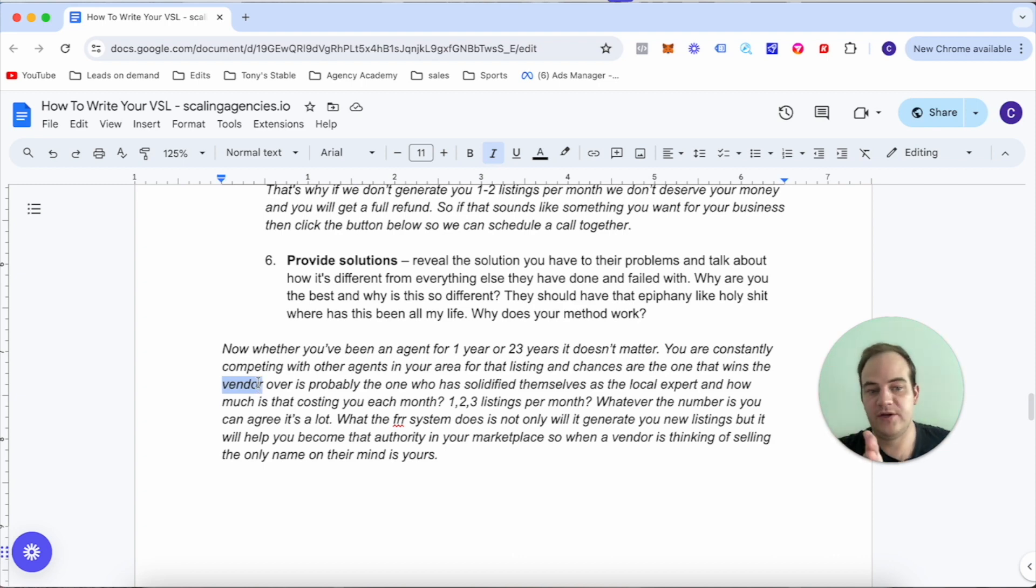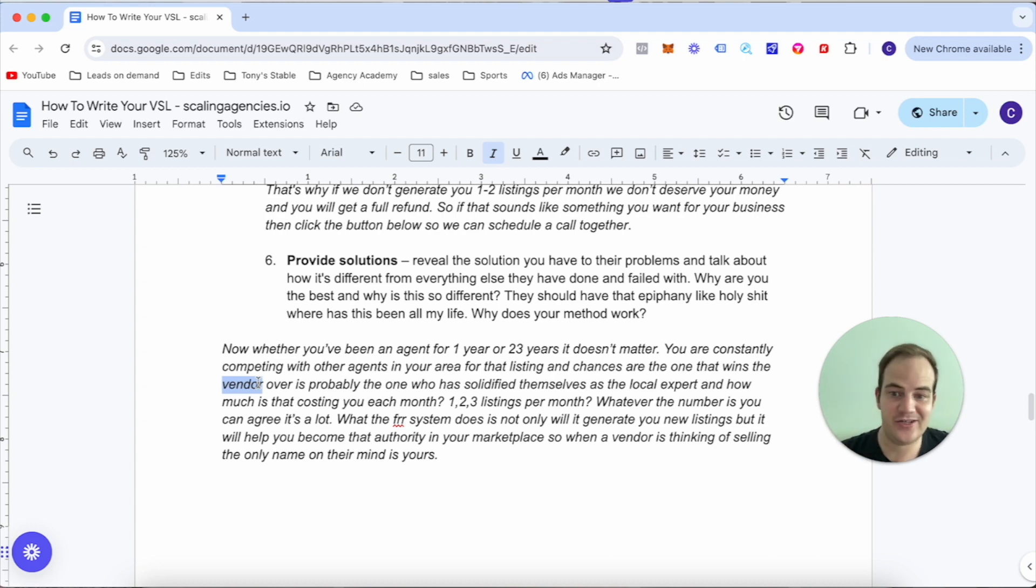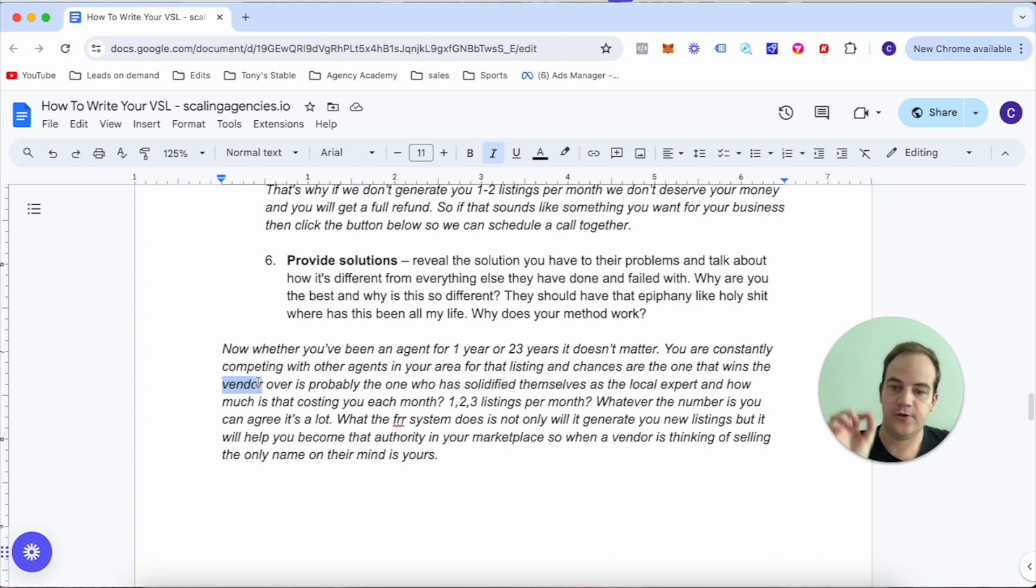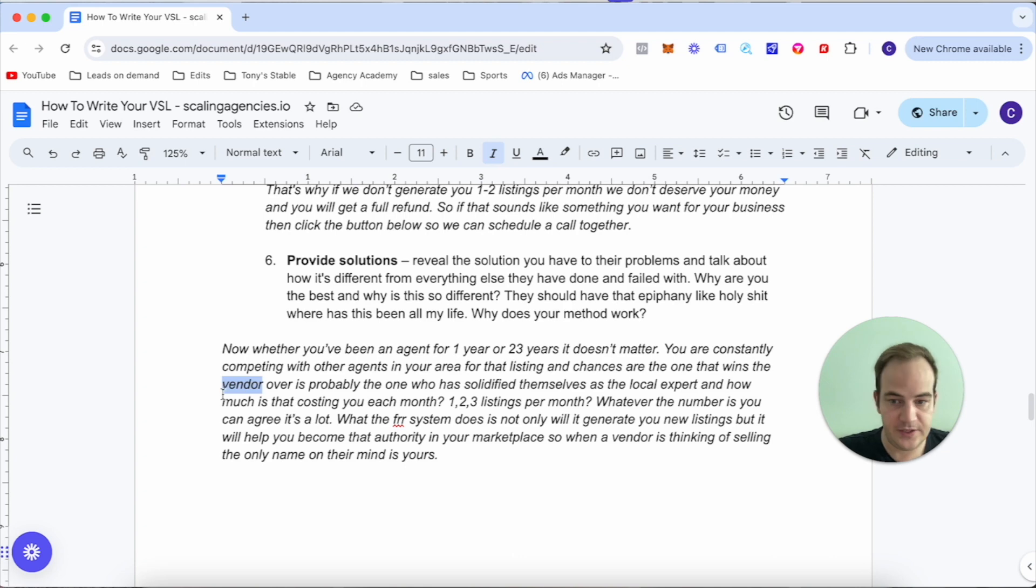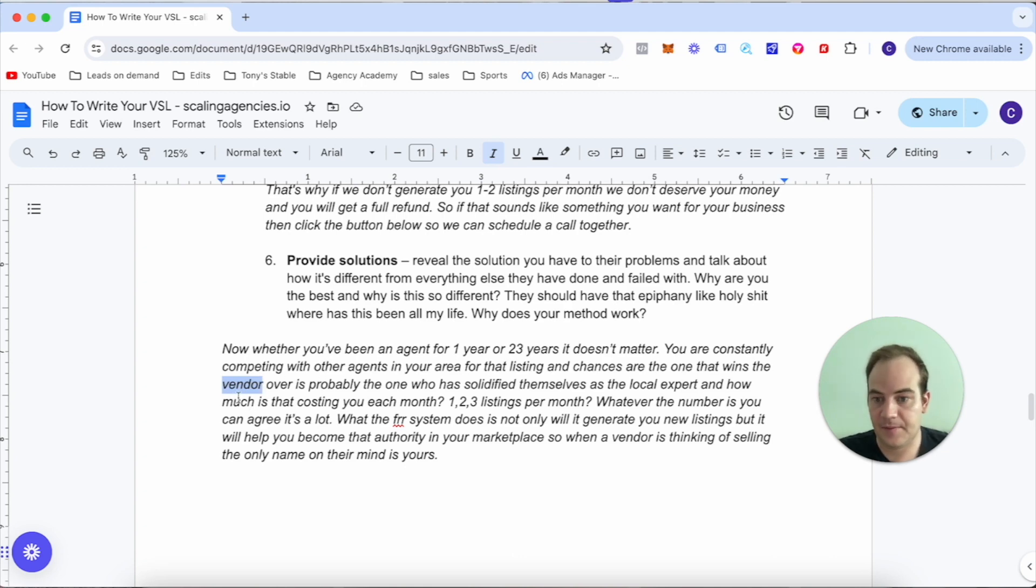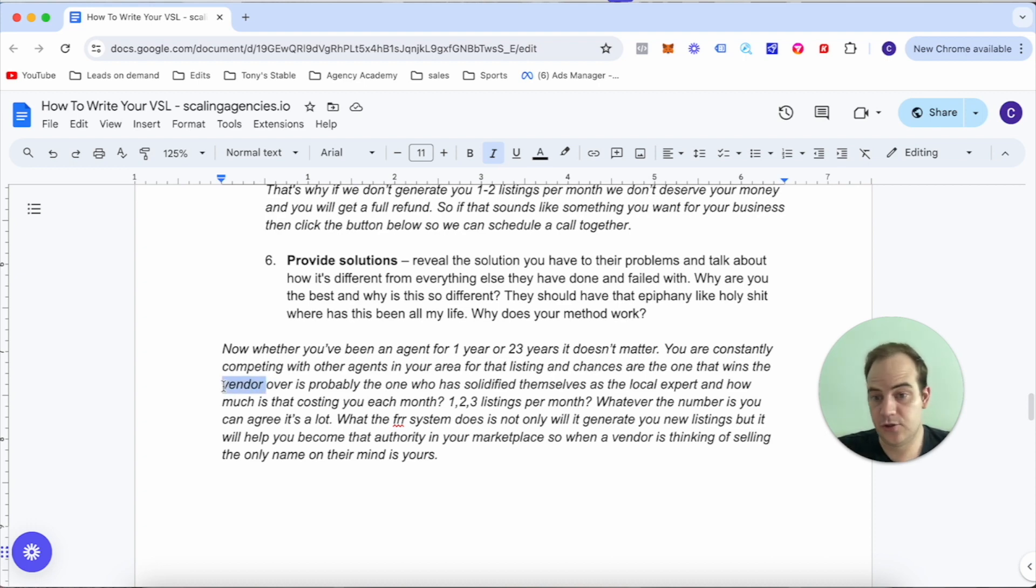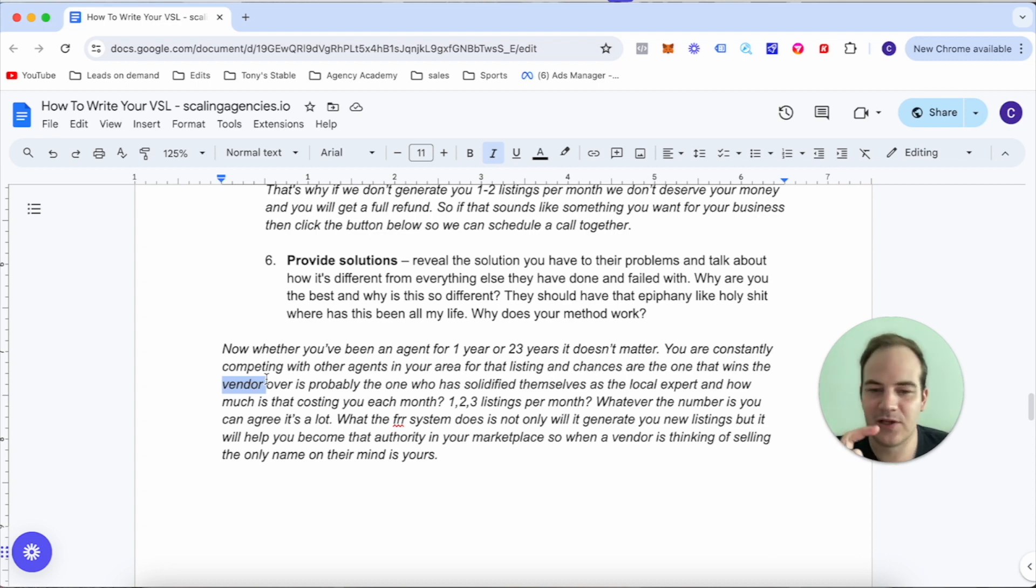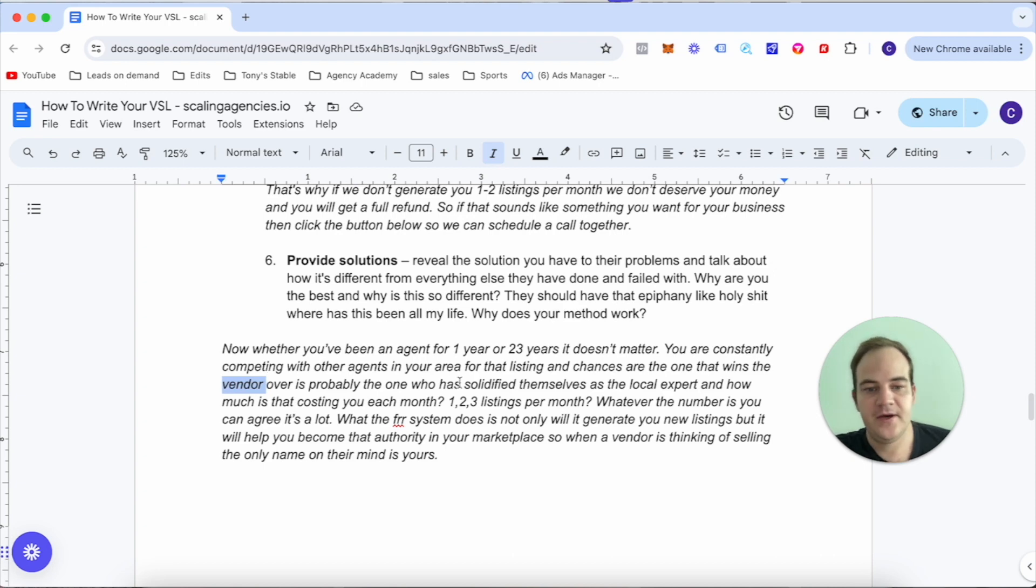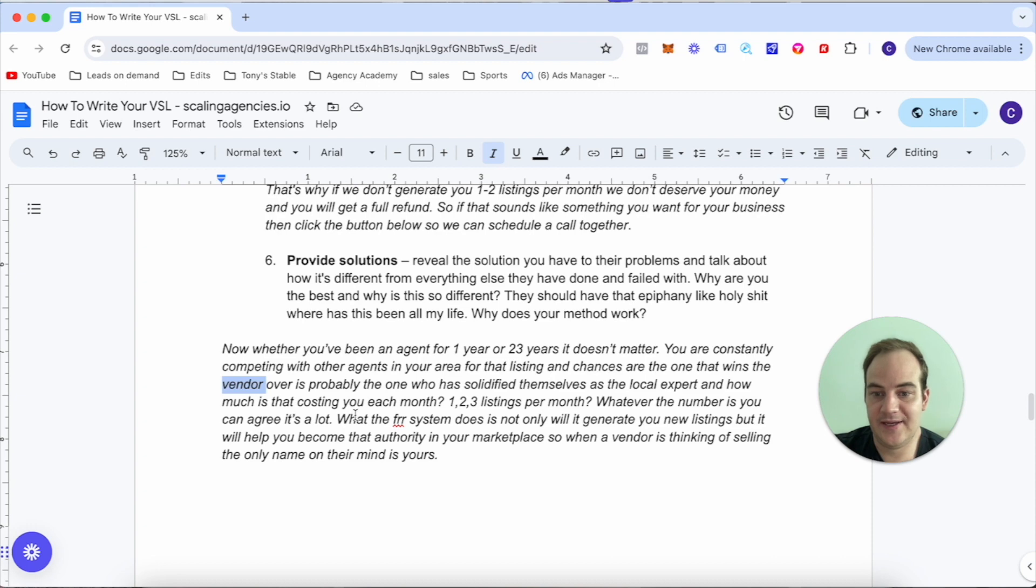Now you notice the word vendor here - in Australia we use this term for homeowners. This is also an important key piece when you're pitching. When you're speaking to agents or anyone in your specific niche, you need to understand the terminology that they use. It just shows that you know the terminology and you know how real estate agents speak. It's little details like that that do matter.